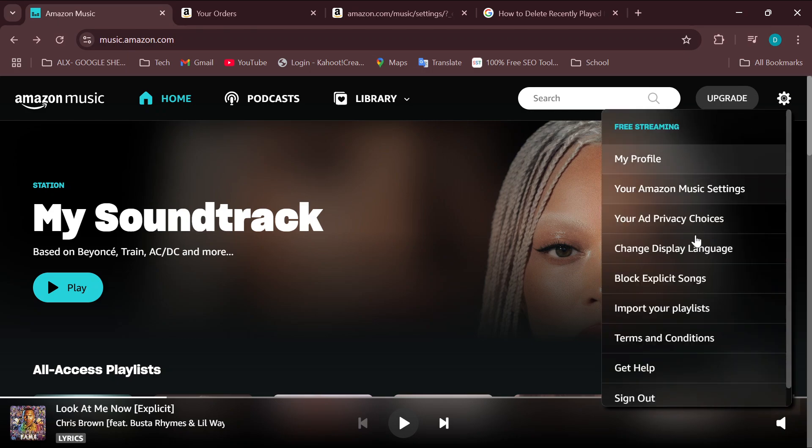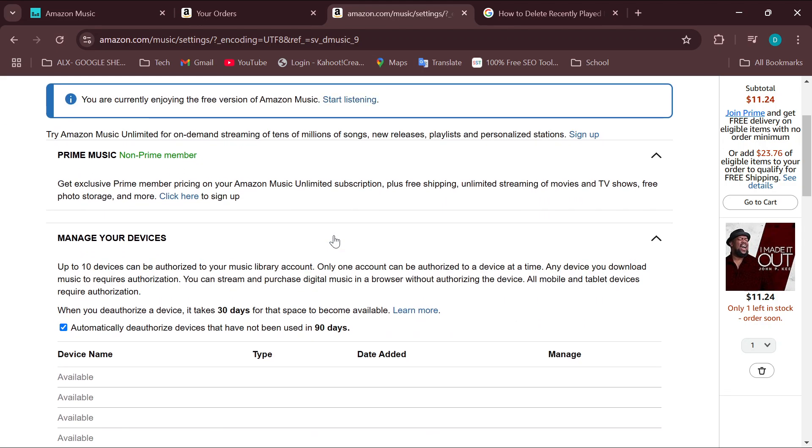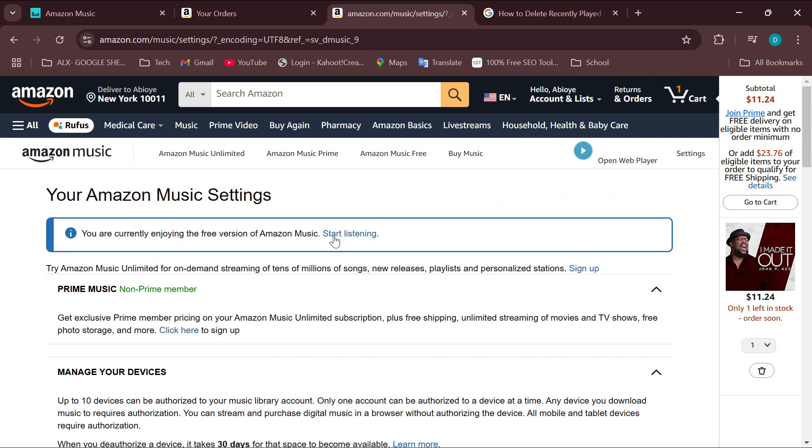Then select your Amazon Music Settings. I have it opened here already. This is how your Amazon Music settings page looks. Once you're on this page, in order to add your family members on Amazon Music, you have to ensure that you get the Amazon Music Unlimited plan, the family version of it.